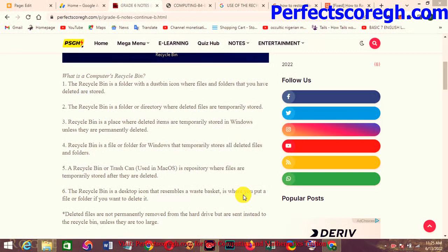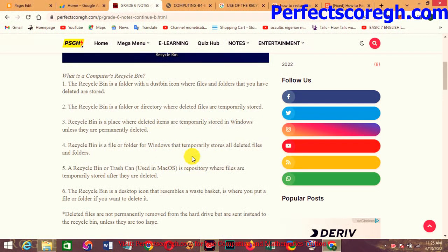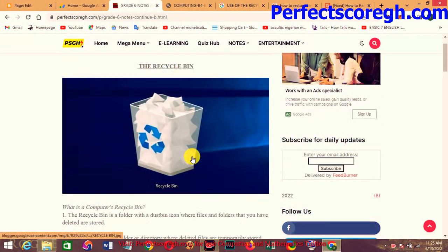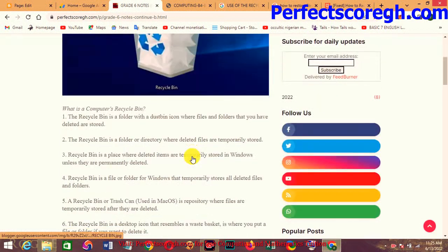Okay class, I'm Sir Collins as you all know. You're welcome to perfectscoregh.com — the only site that gives you free computing and mathematics tuition. Remember, you do not have to pay for anything on this site. All you need to do is always leave your comment, your like, and stay up to date with the WhatsApp group.